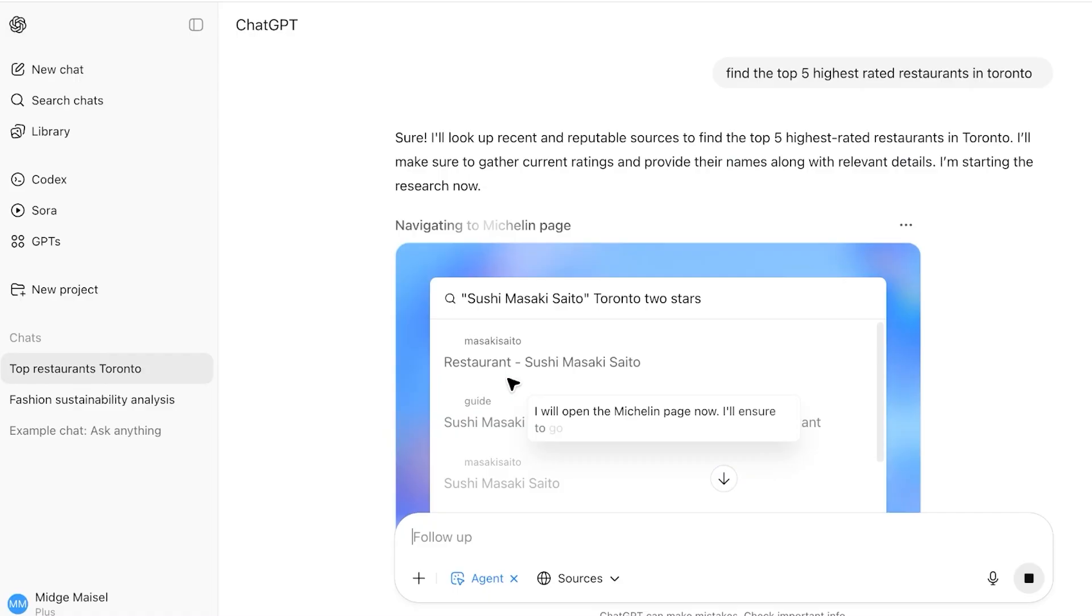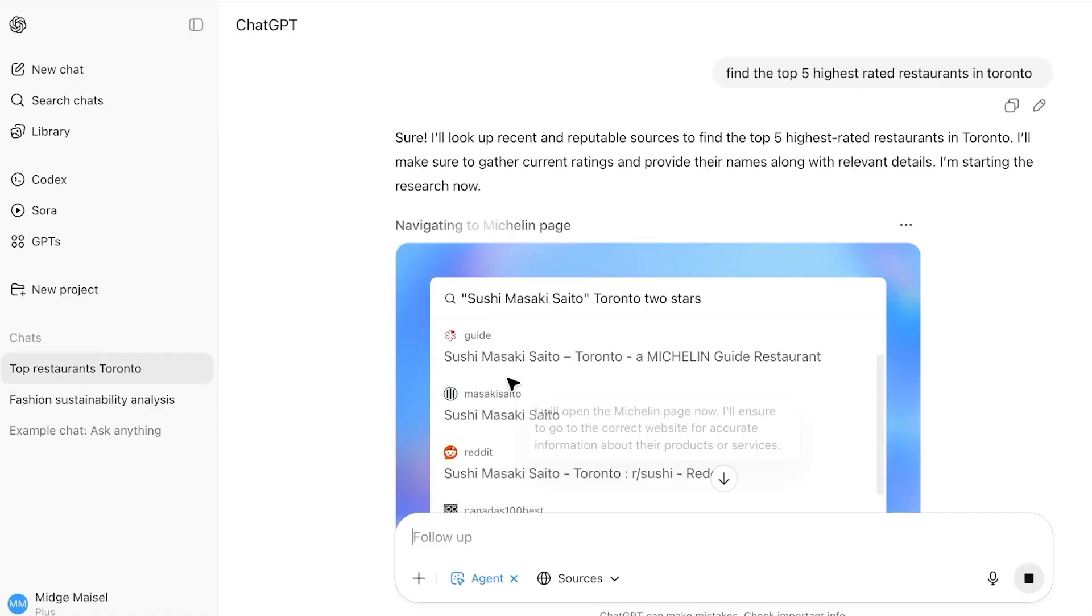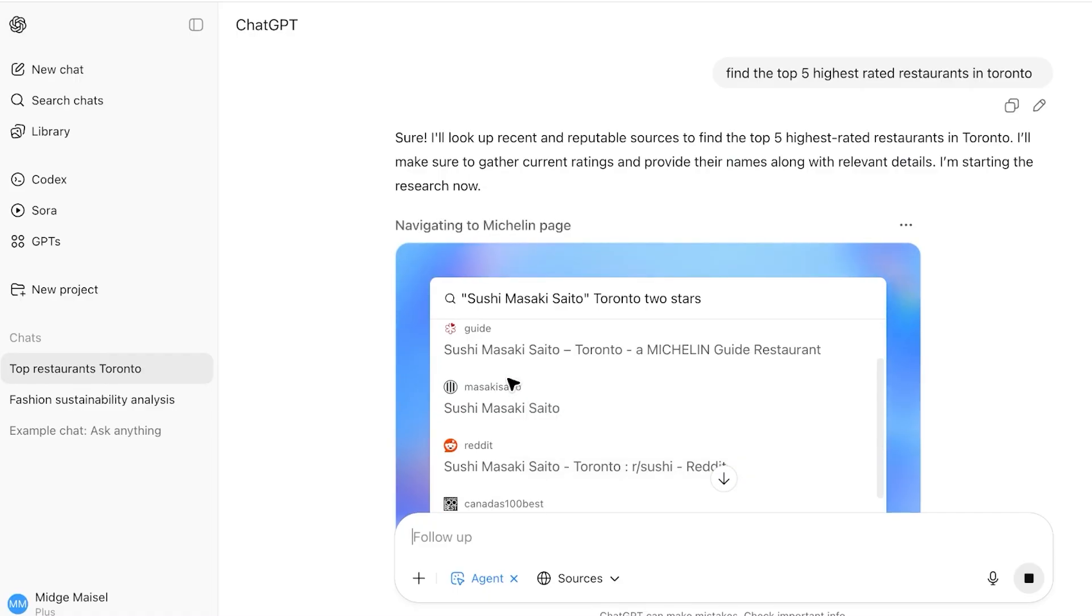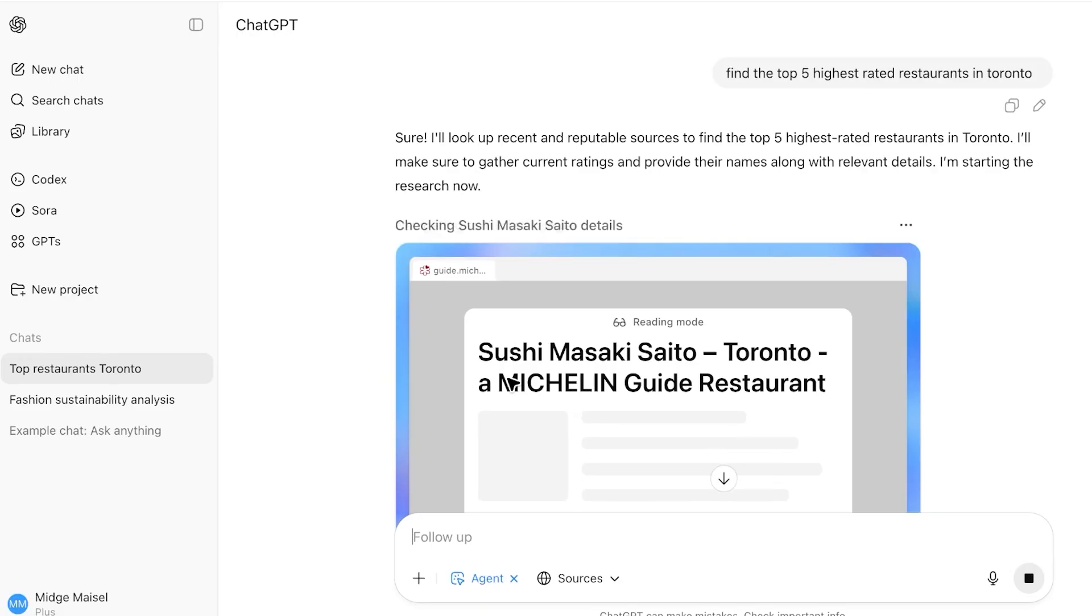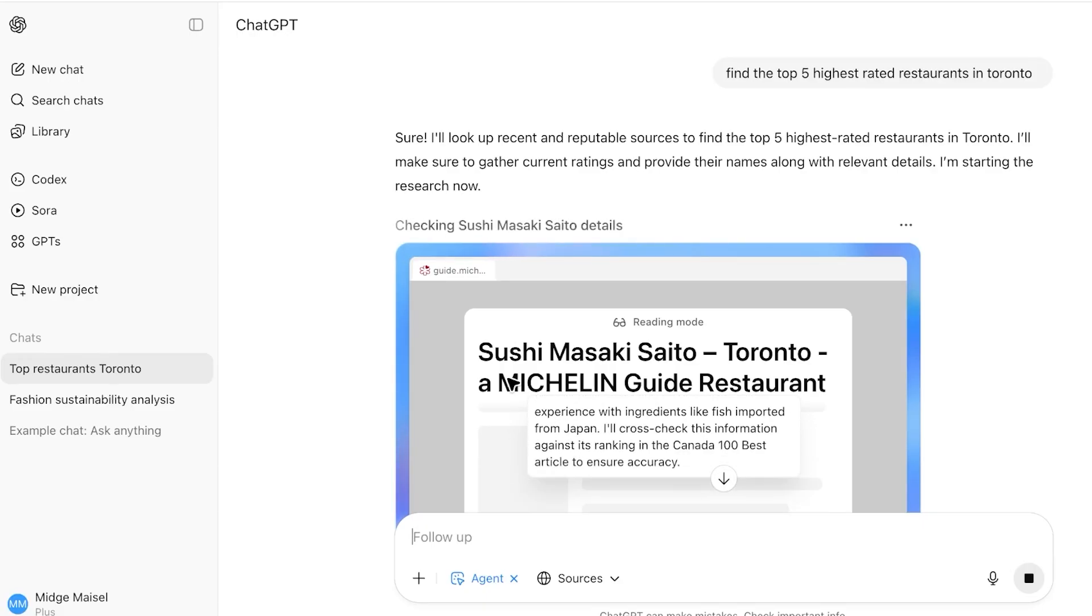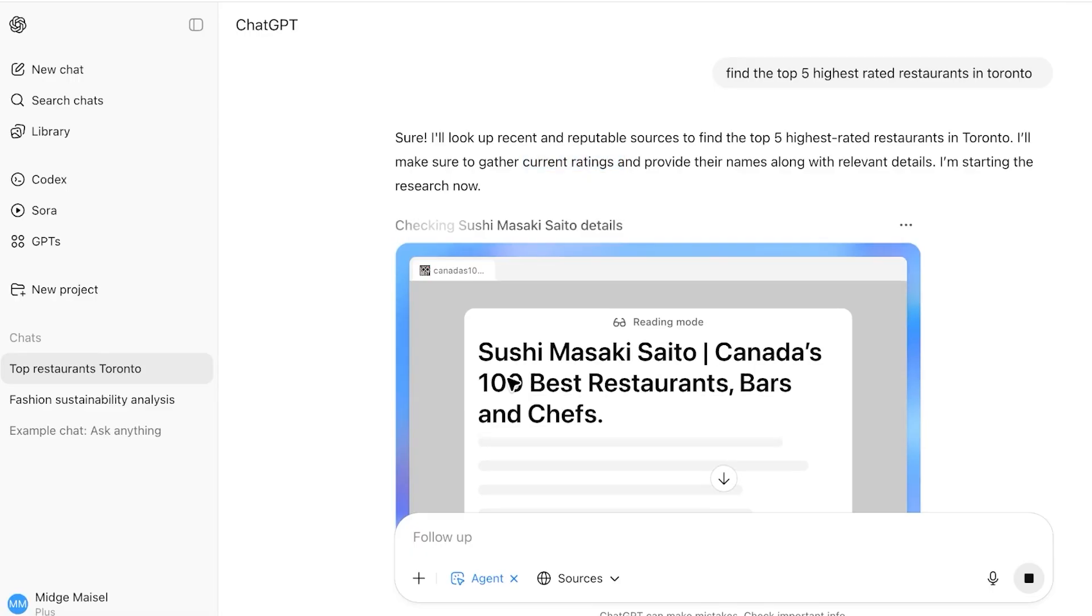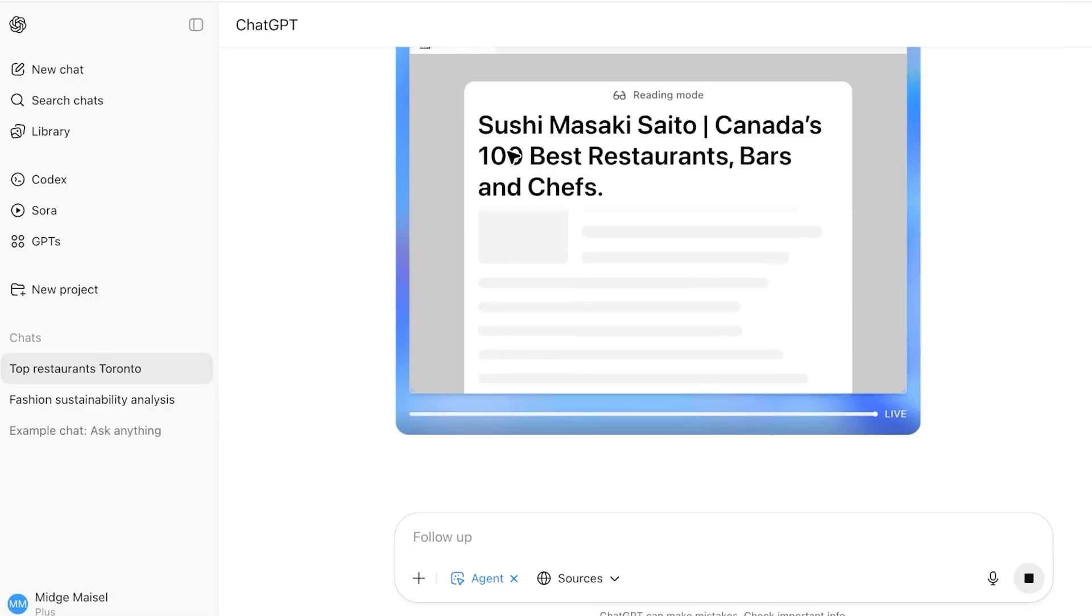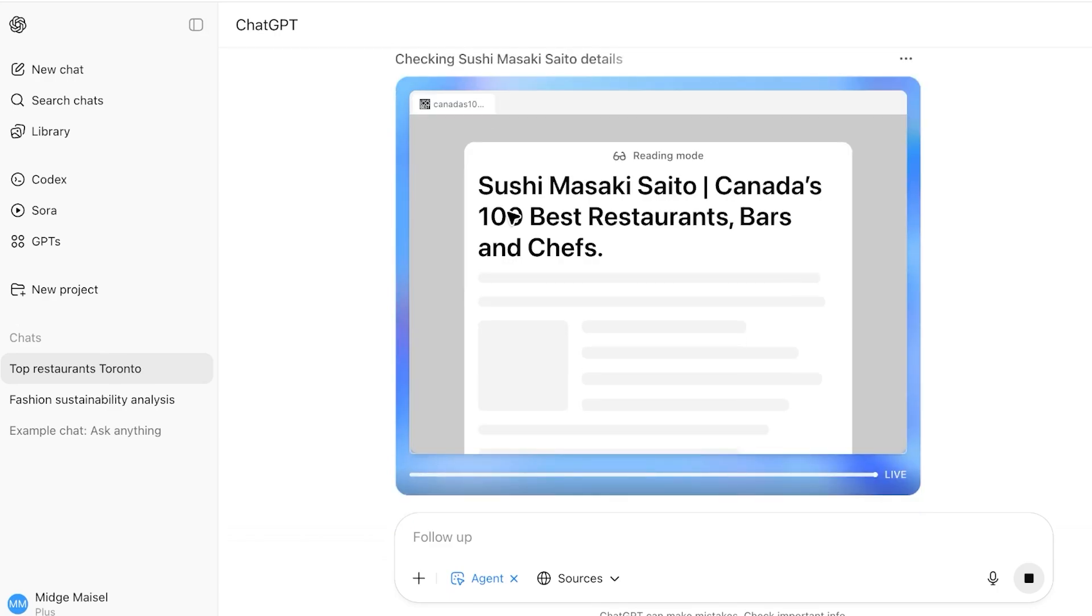Now here you can see this is our current ongoing query where it needs to find the top five highest rated restaurants in Toronto. It's looking up the highest rated restaurants, it's going to gather current ratings and provide their names along with details, and it's currently gathering all the details that it requires.